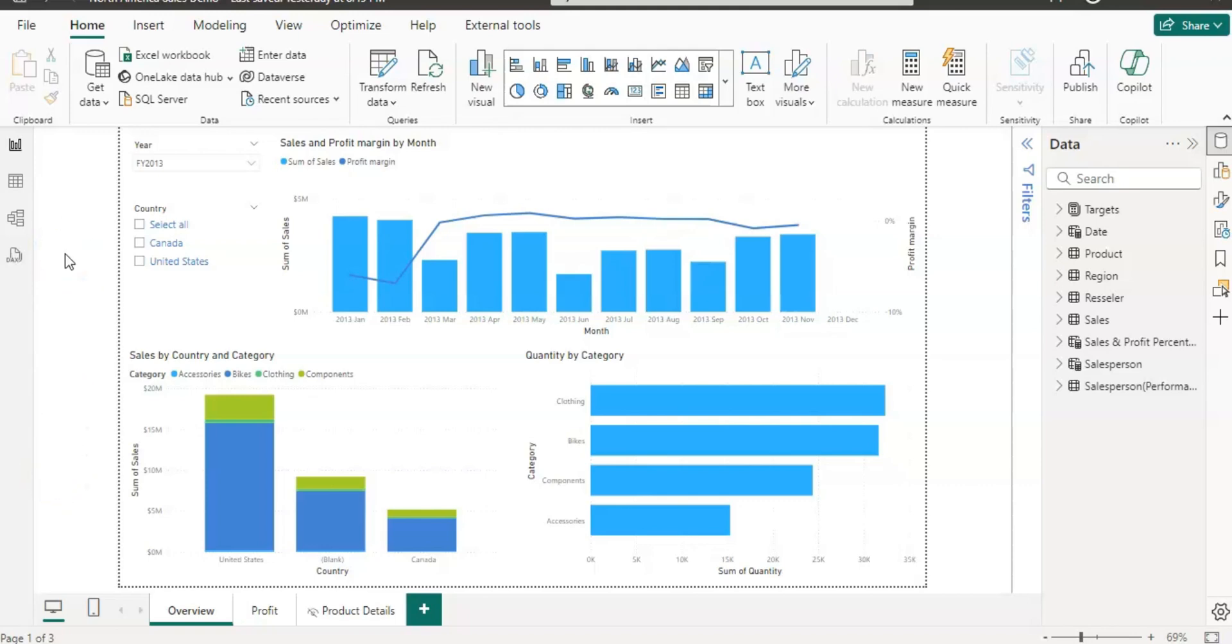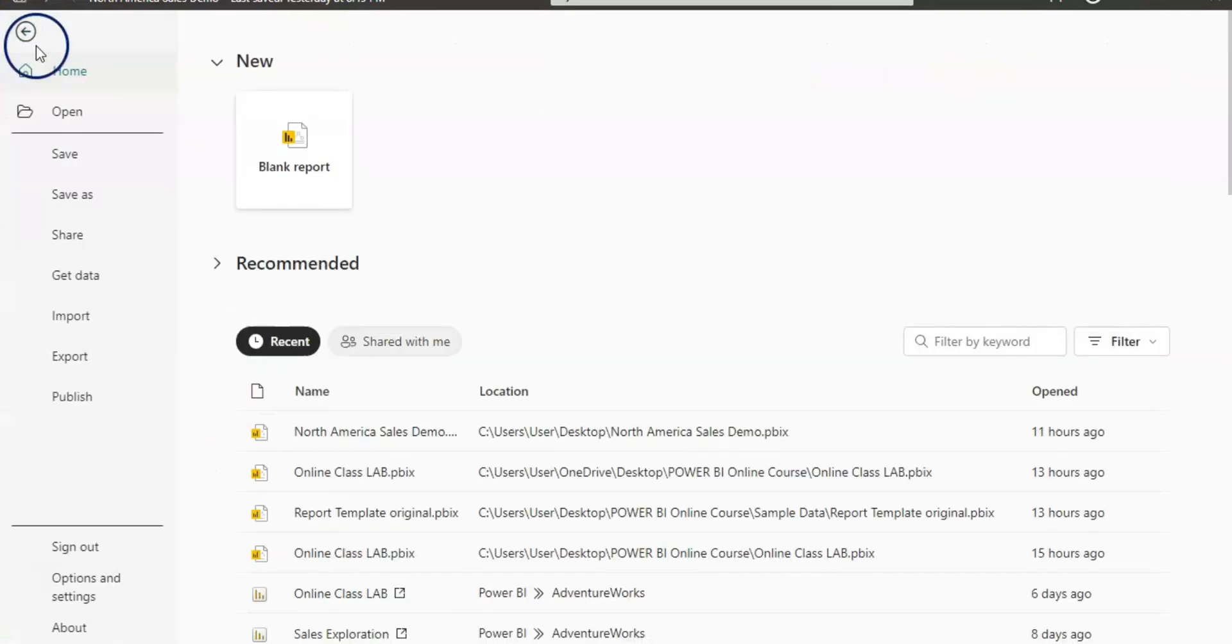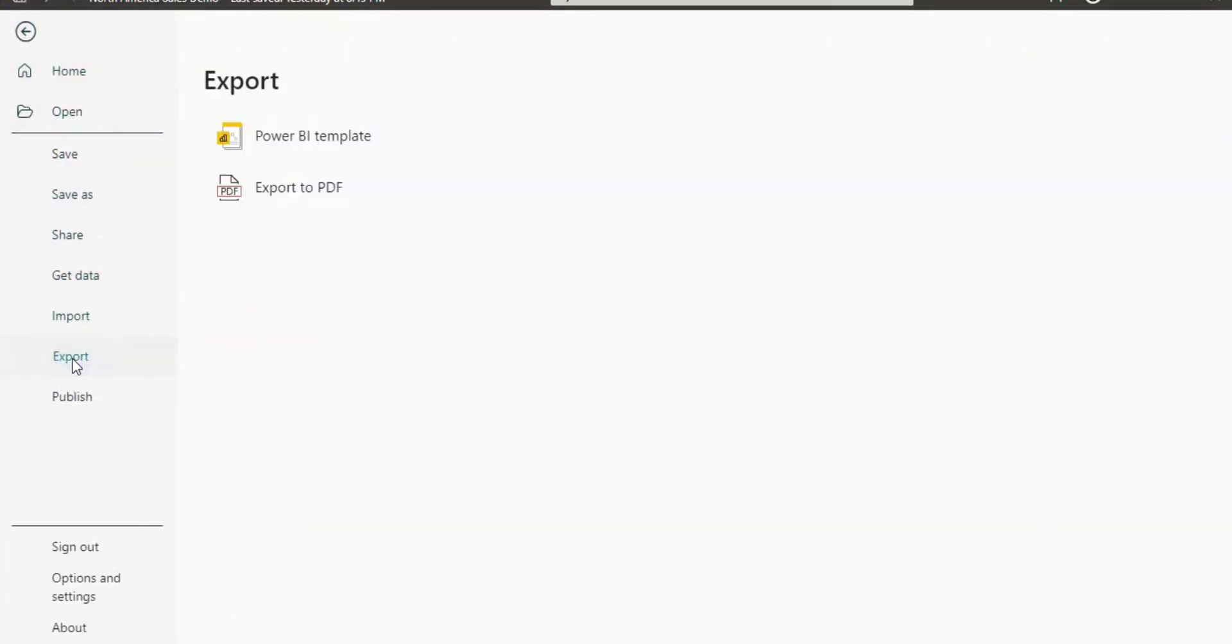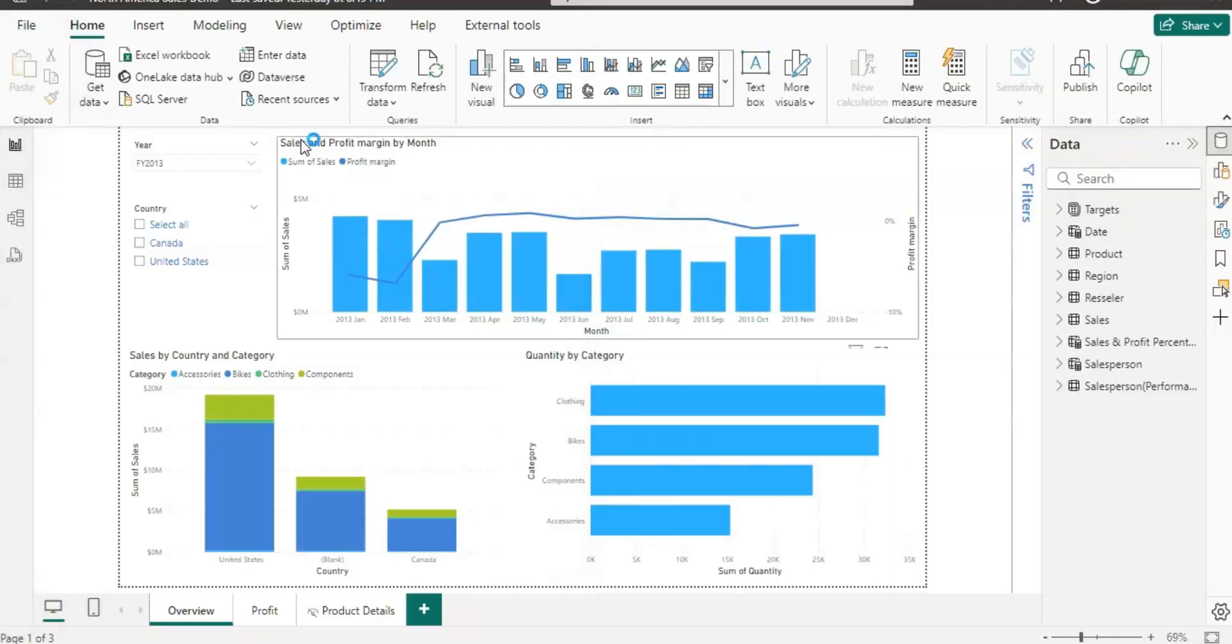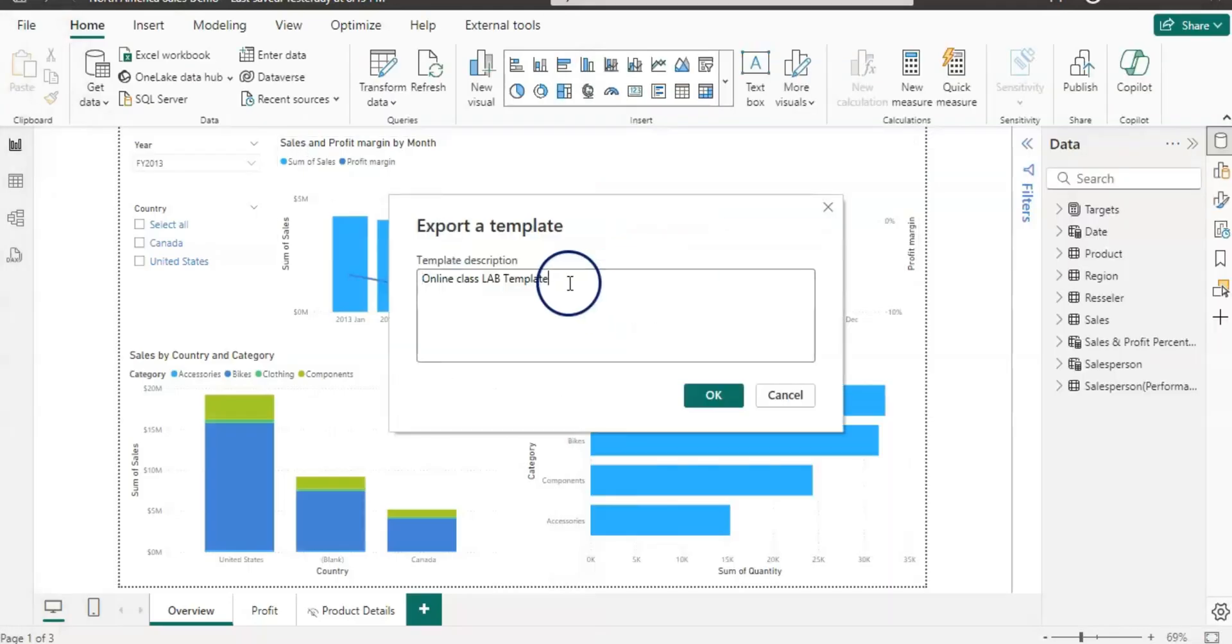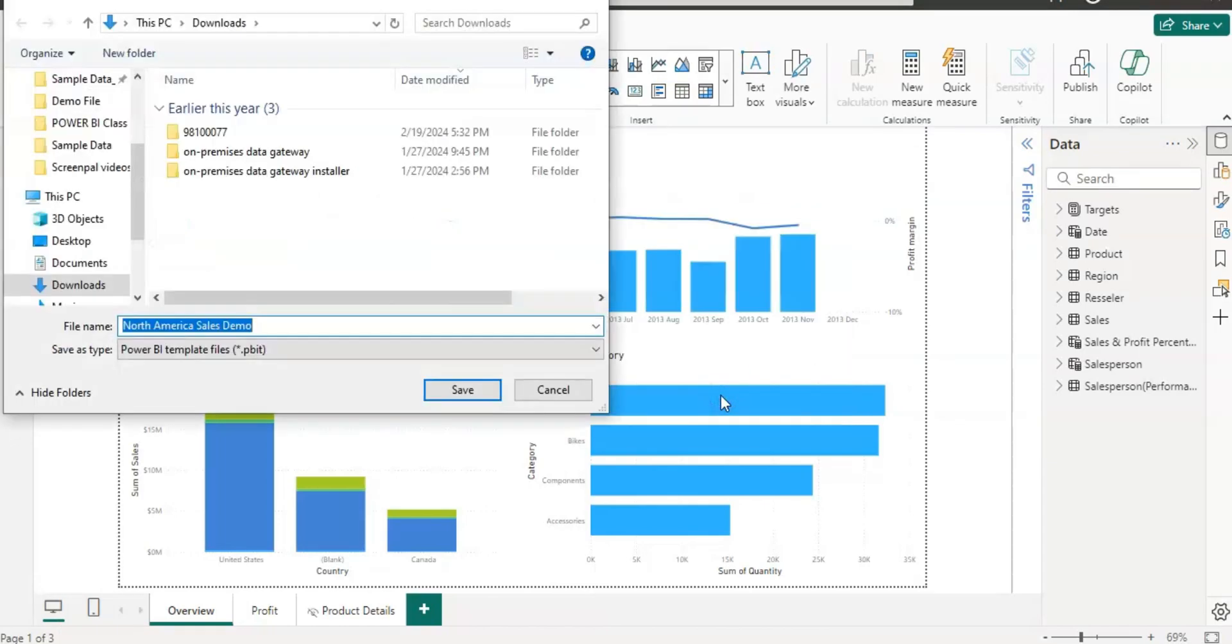So now to create the template, first go to the file and click on export, and then here you will find Power BI template. So click on that and rename it and click OK and save it.